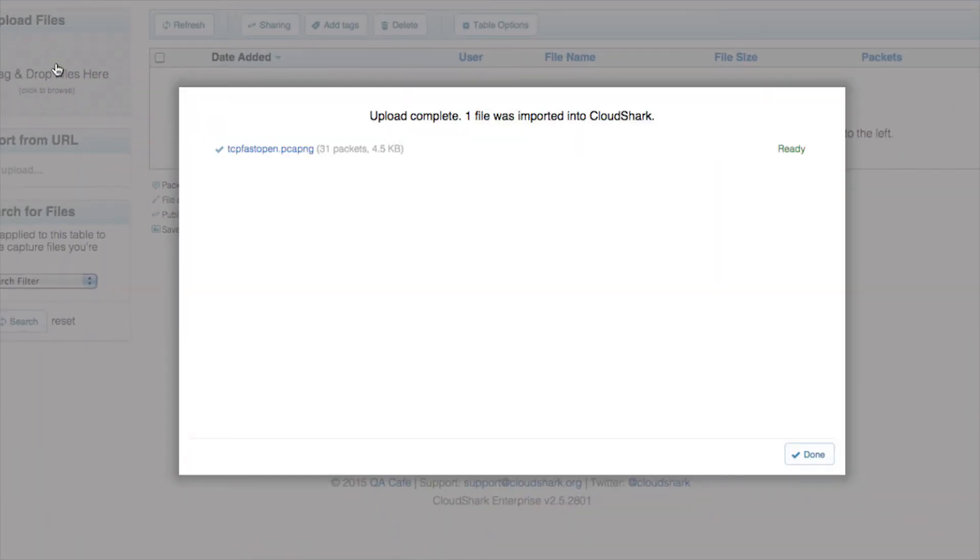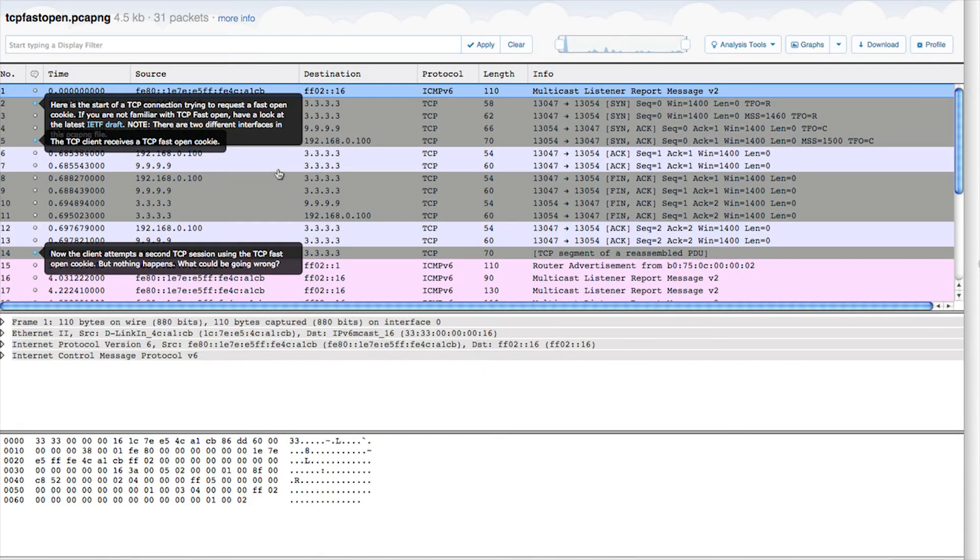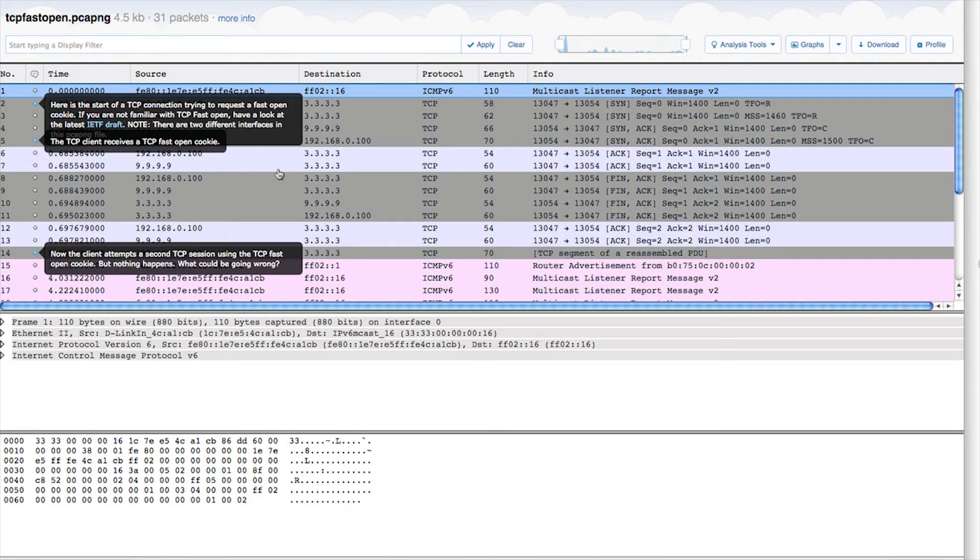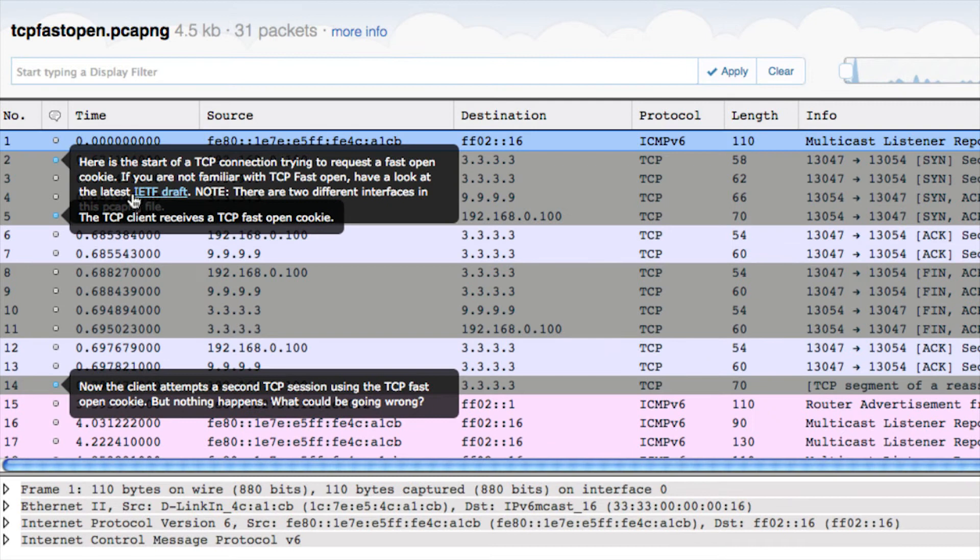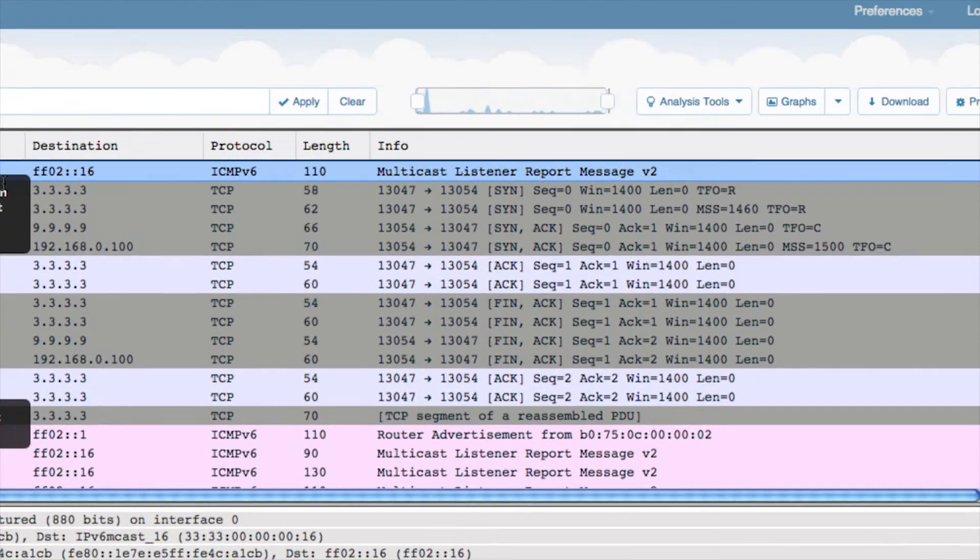You can also upload captures from any source, not just your Meraki devices, by dragging and dropping files into the list. Clicking on a capture takes you to the capture viewer. You'll recognize this if you've used Wireshark before. Here you can annotate individual packets or use any one of our many web-based analysis tools.